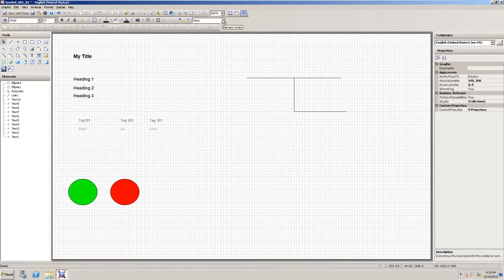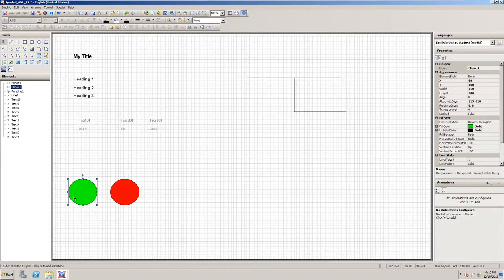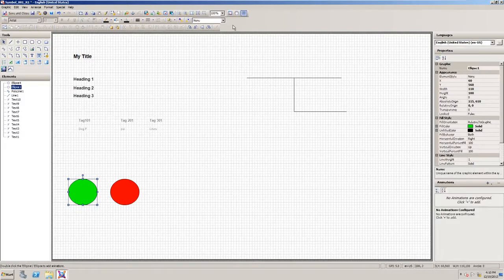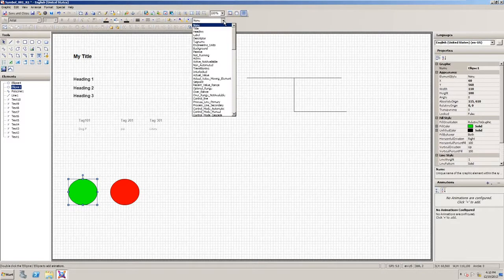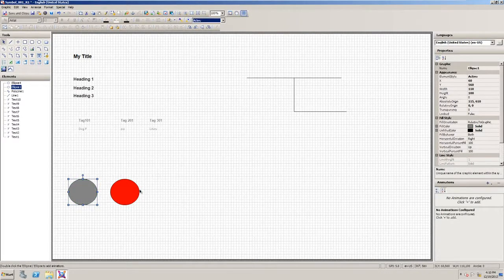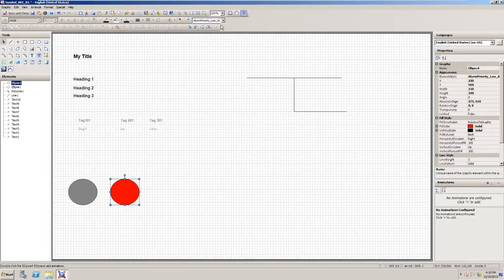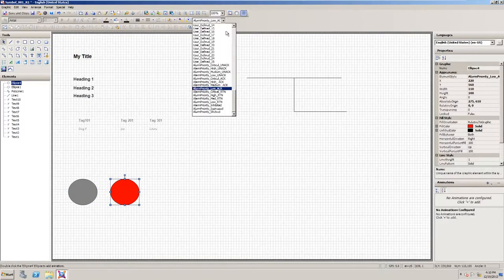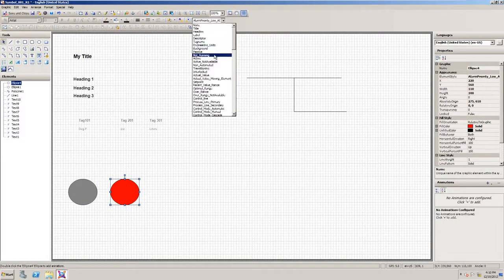You can also use element styles for colors. Here's a part of my symbol that say I want it to look active. I can apply an active style. I can also apply not running styles.